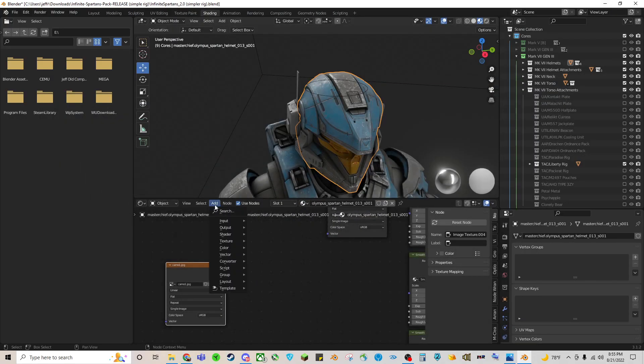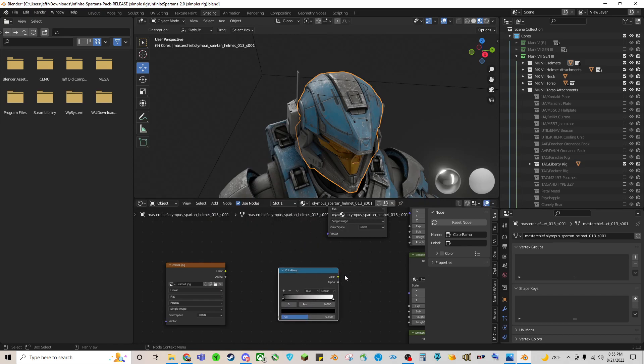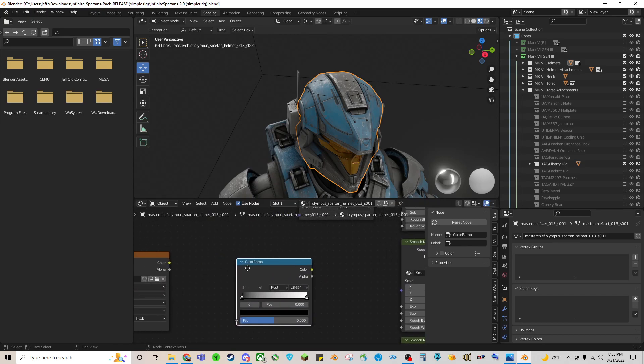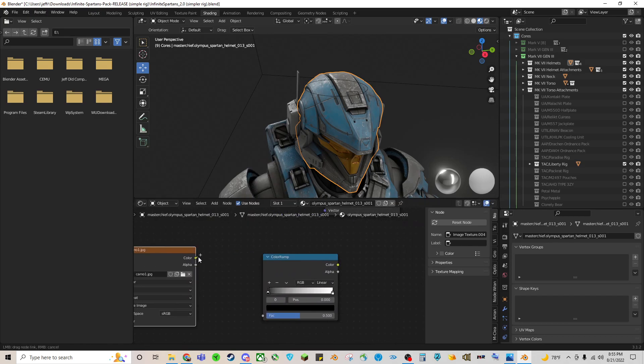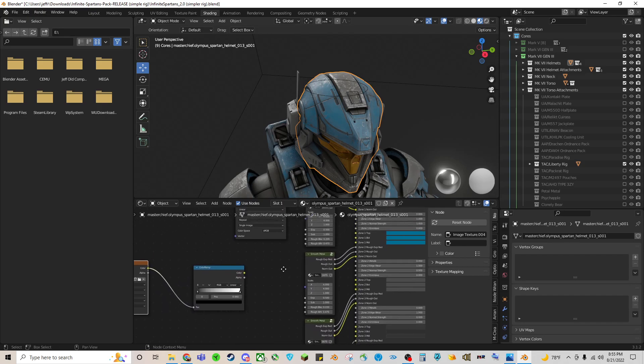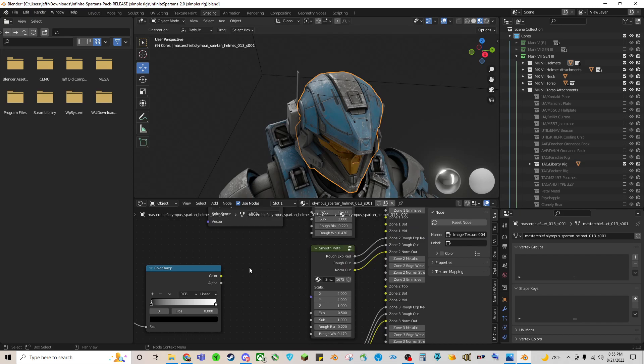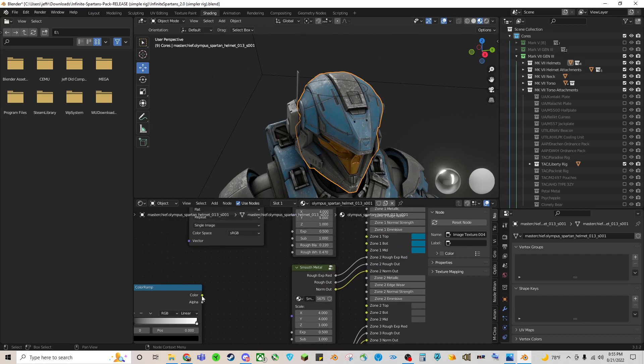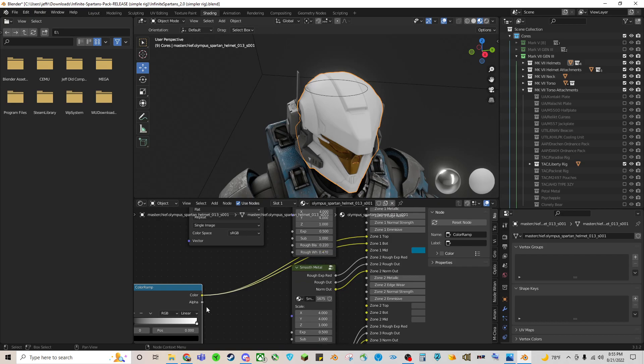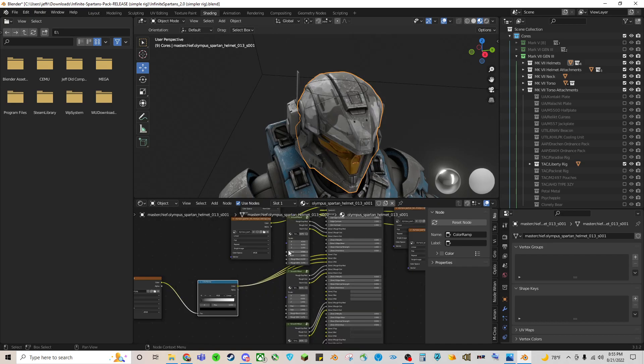And I will go to add, converter, color ramp. I will connect the color node to that into the fac node. And then I will take this color node and drag it into all of these up here. And this will override the base color and make it a pattern instead.